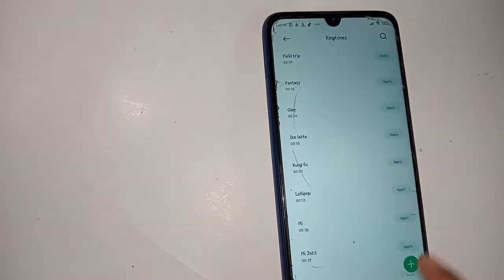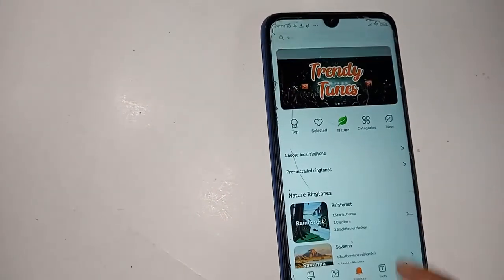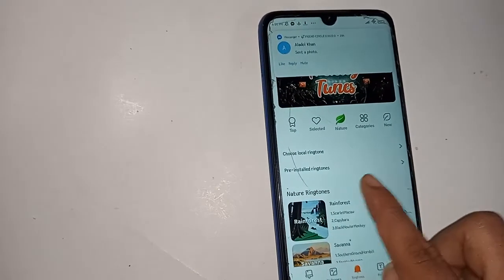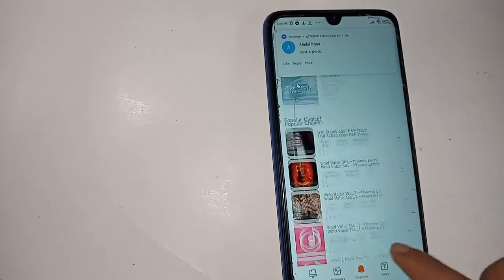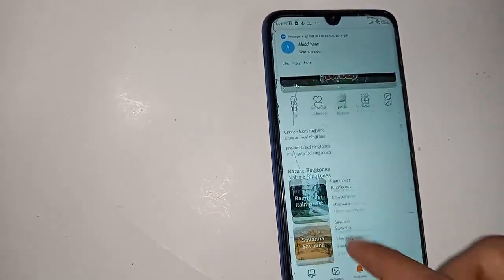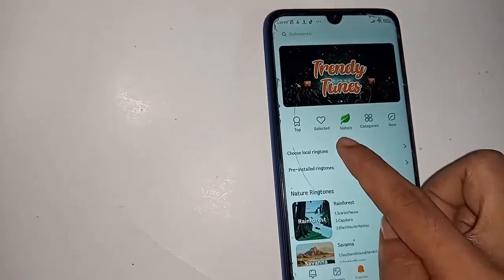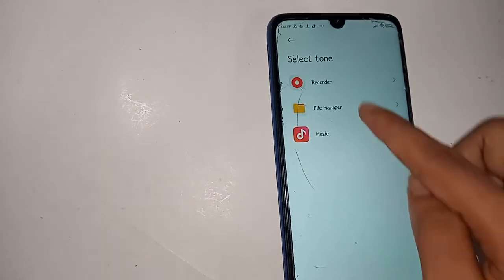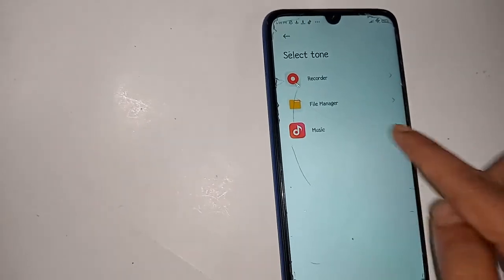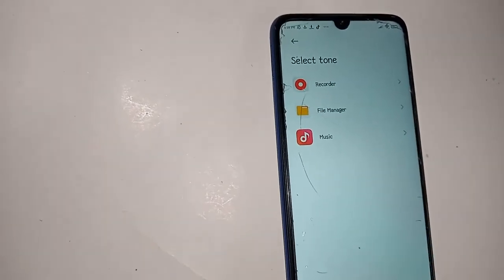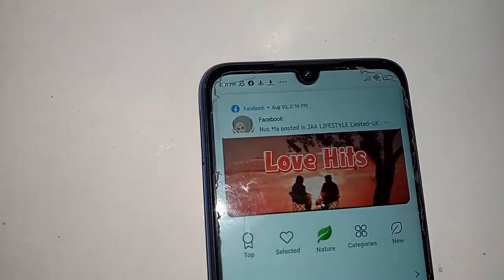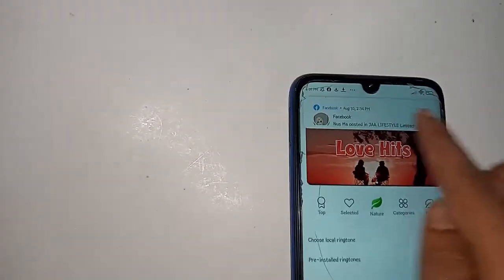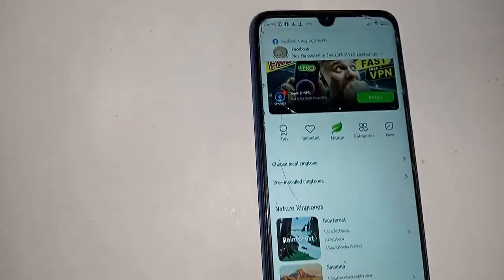If you want to add a pre-installed ringtone, click on 'pre-installed ringtone'. An apply option will appear — click Apply to set your pre-installed ringtone. Remember, if you want to select a ringtone, first connect to the internet.